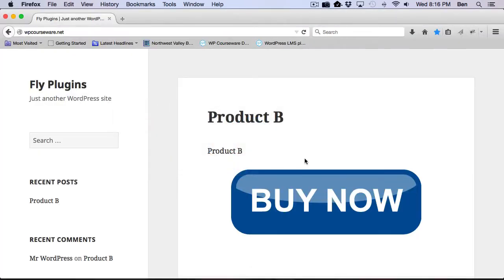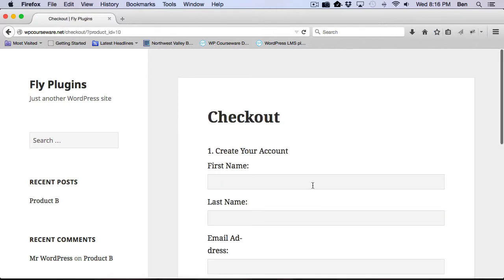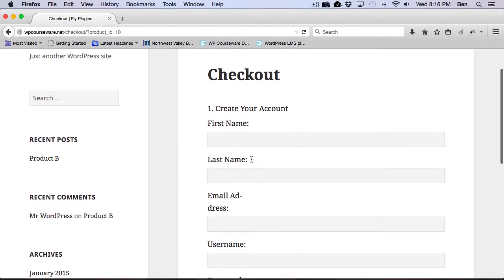So I'm opening up a different browser here, and I'm going to click this big Buy Now button. Basically that's going to send us to the checkout for Product B. So I'm going to make a purchase for Product B. So I'm just going to insert some bogus information here.